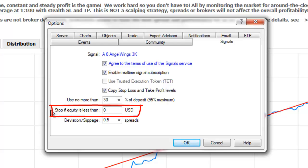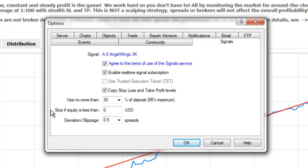The Stop If Equity Is Less Than option allows you to limit losses when using the signals service. If your account equity drops below this specific level, copying of trade signals will be automatically terminated, all open positions will be closed, and all pending orders will be deleted. Zero here means there is no limitation set.